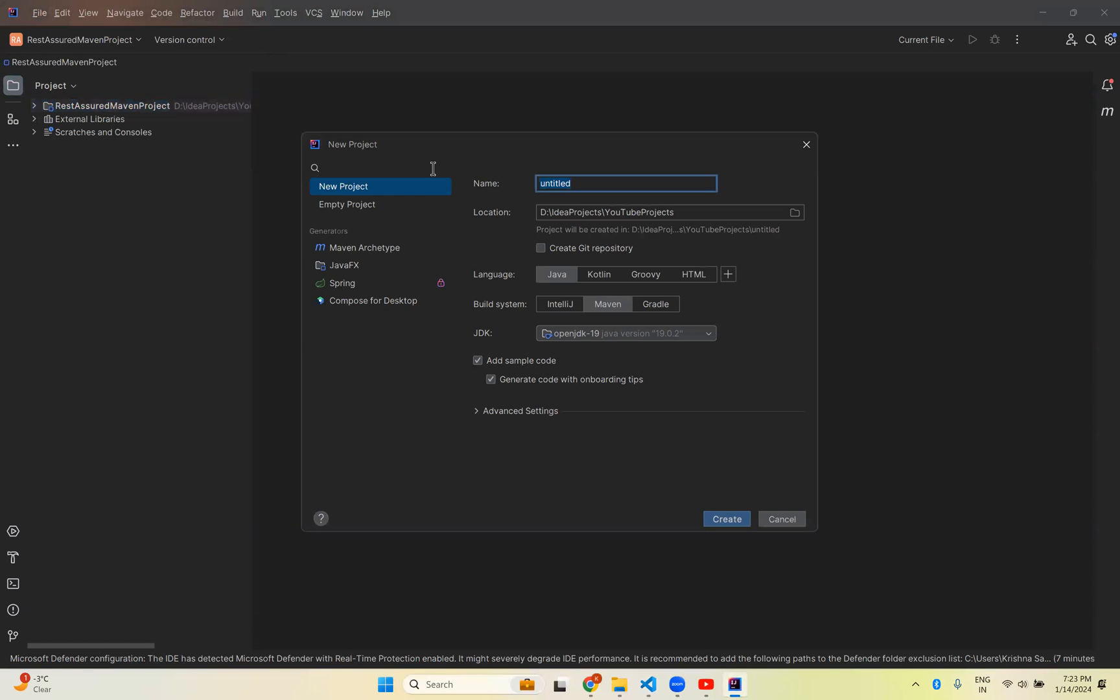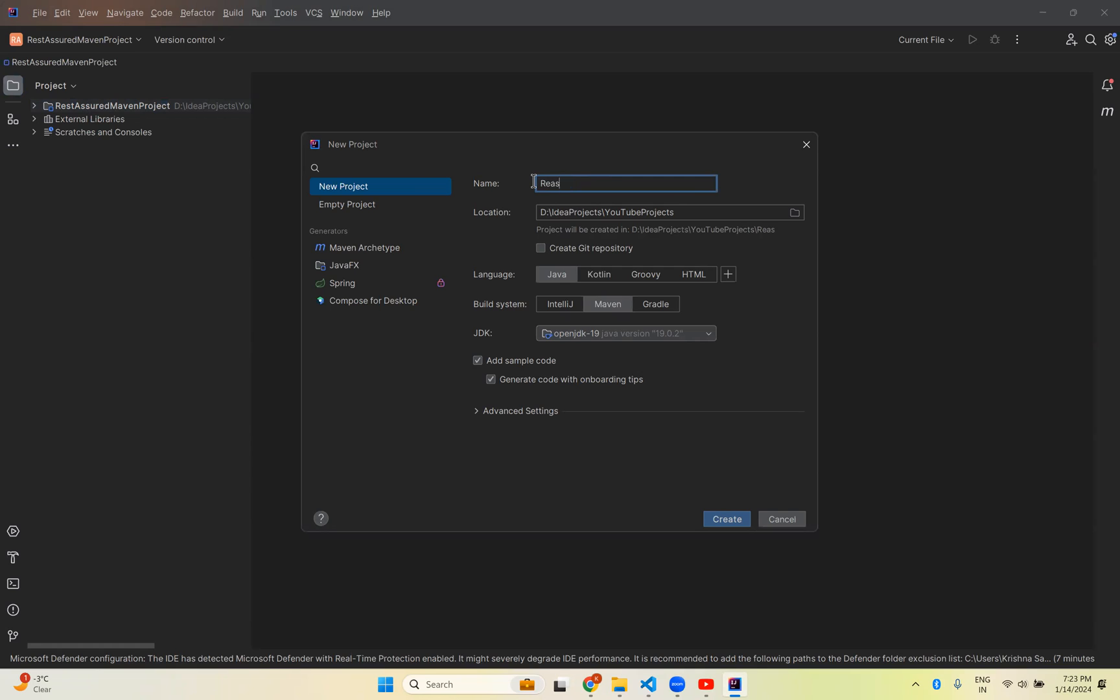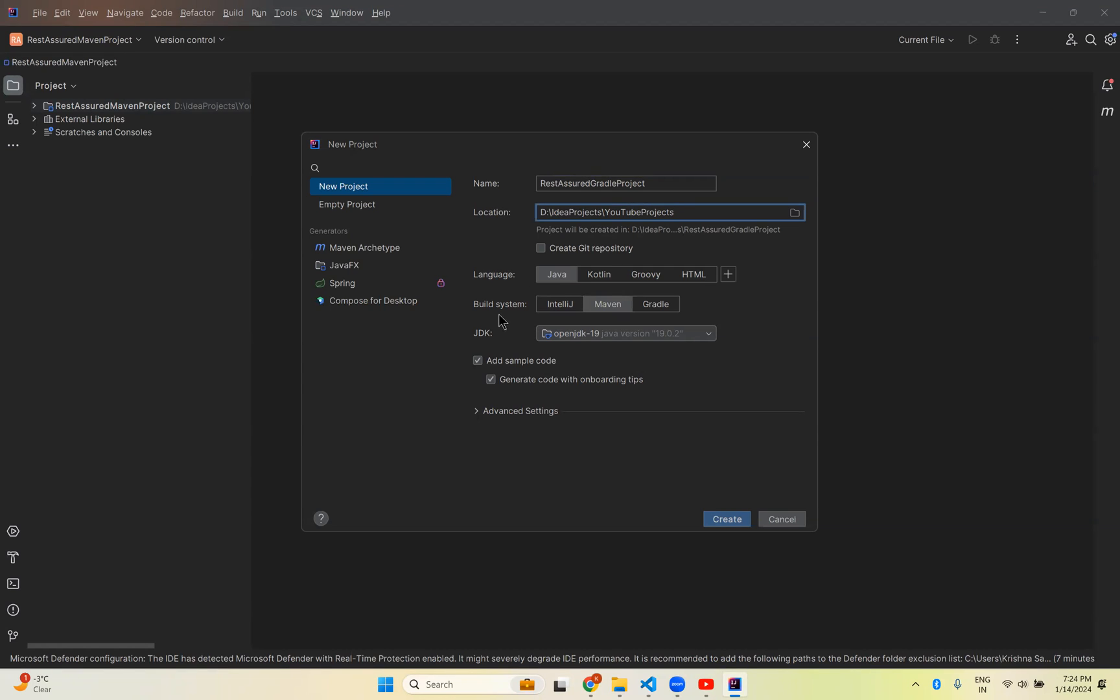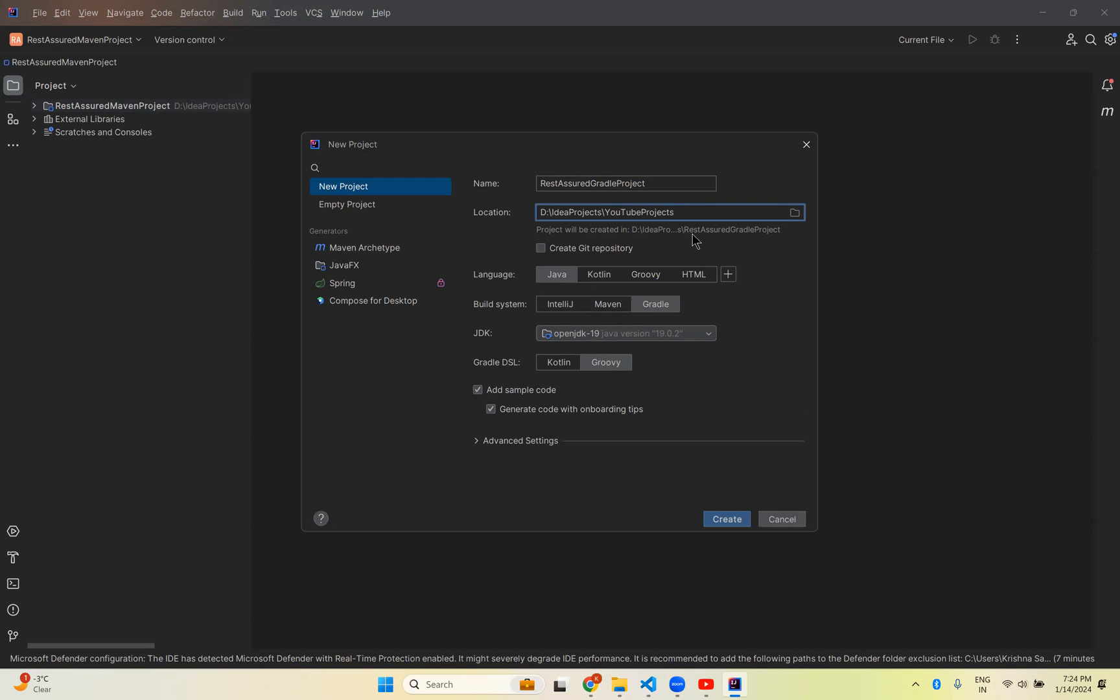It will ask what is the project name. I will say Rest-Assured Gradle Project. In which location you want to create this project - I'm taking D: IDEA Projects, YouTube Projects. The language is Java. For build system you see Maven and Gradle - I will select Gradle. For Gradle language there's Kotlin and Groovy - I'm leaving it with Groovy. JDK will select automatically based on which Java you have.